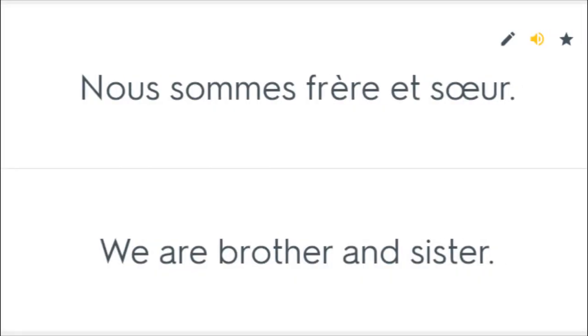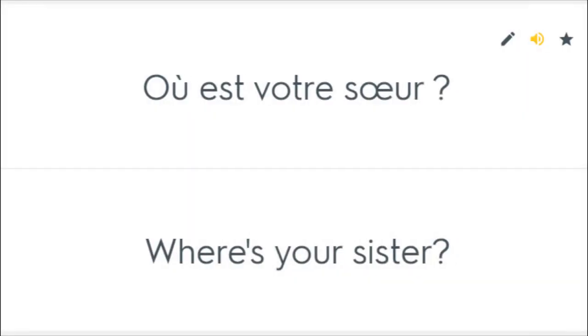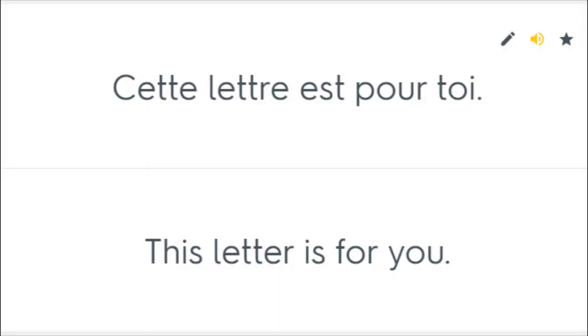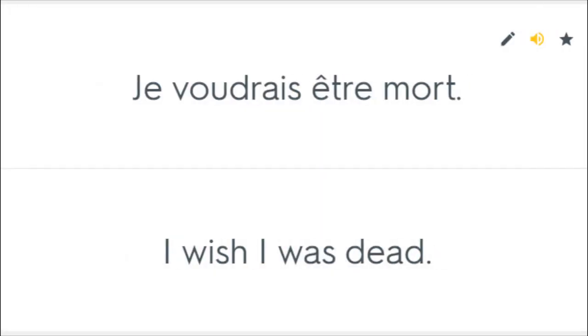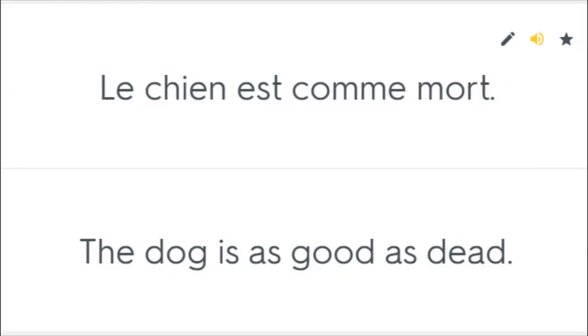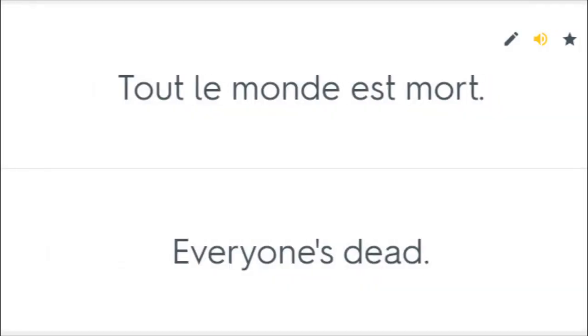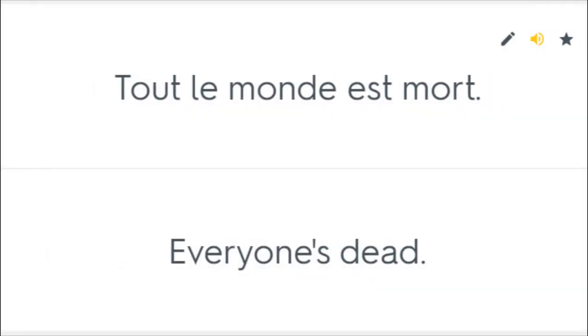Nous sommes frères et soeurs. We're brother and sister. Où est votre soeur? Where's your sister? Cette lettre est pour toi. This letter is for you. Je voudrais être mort. I wish I was dead. Le chien est comme mort. The dog is as good as dead. Tout le monde est mort. Everyone's dead.